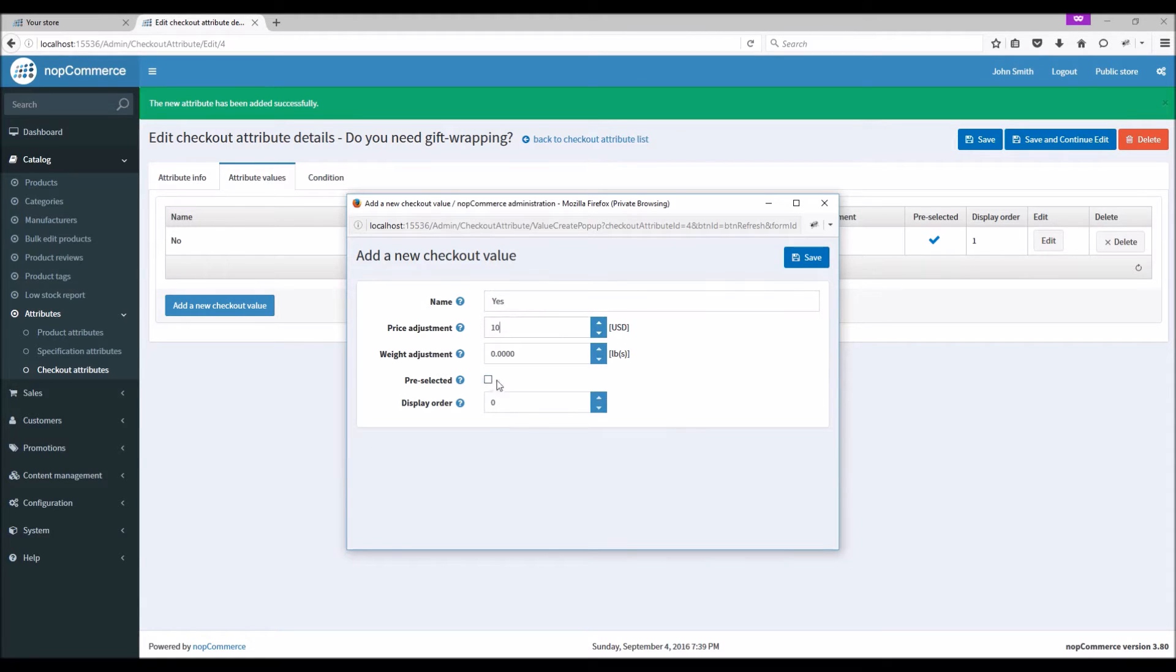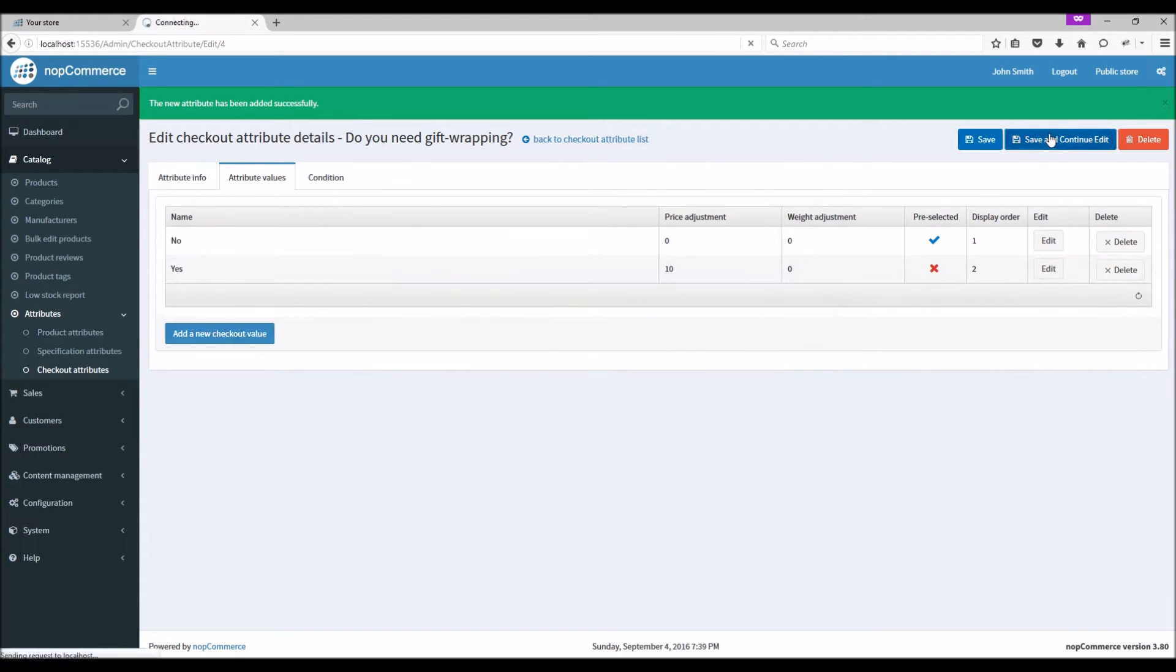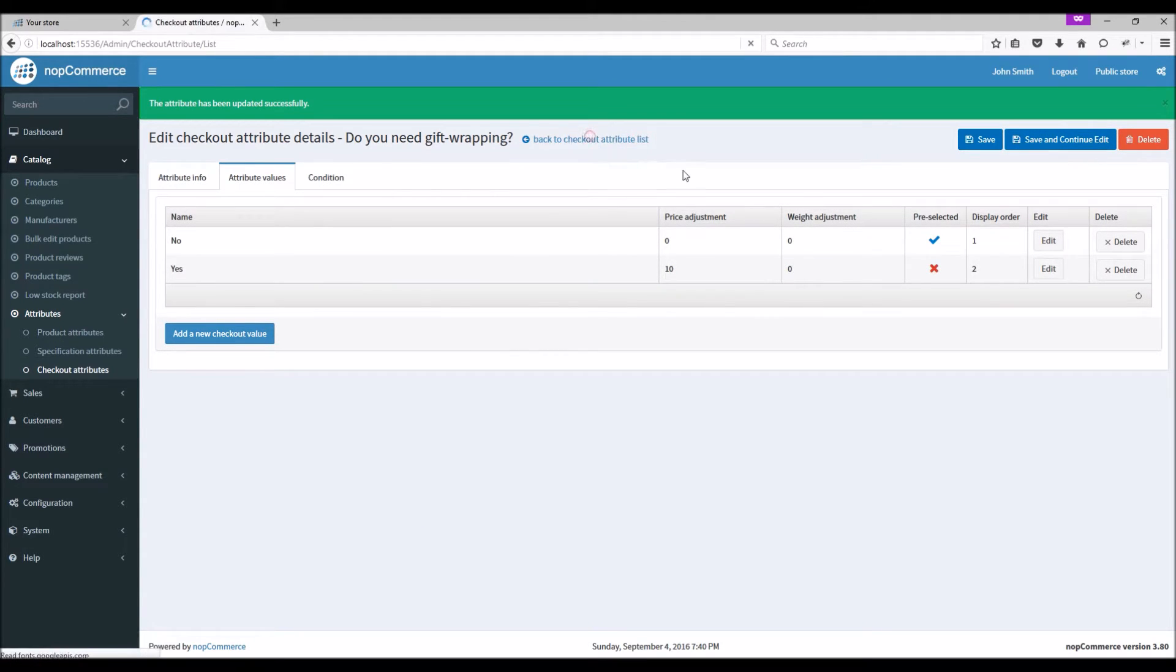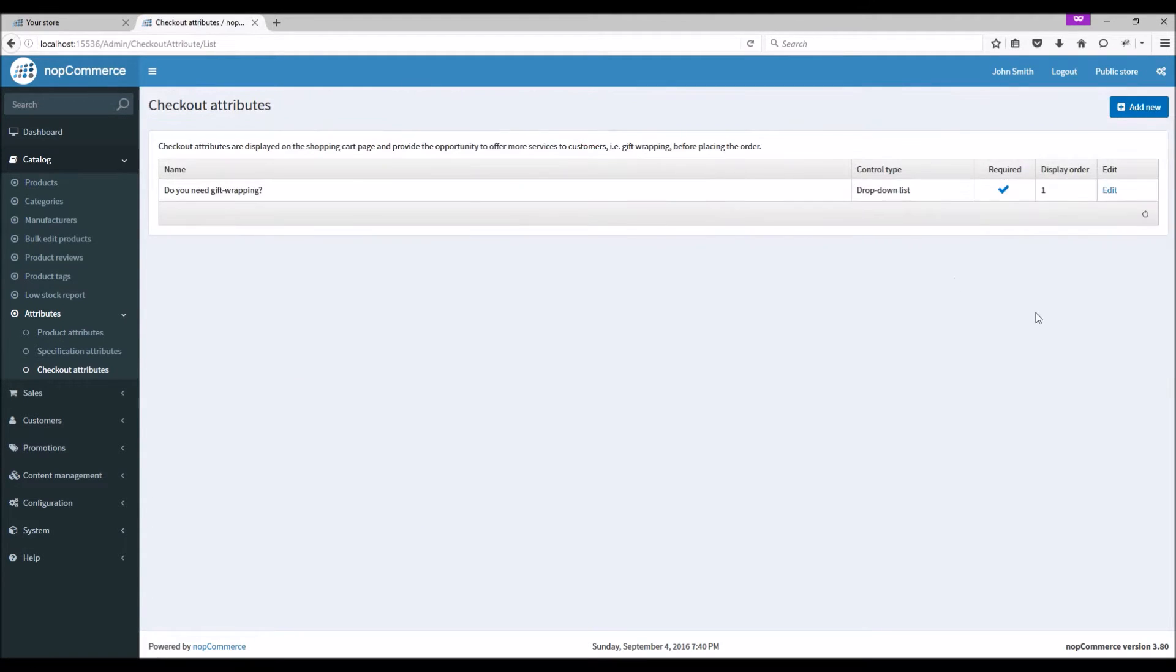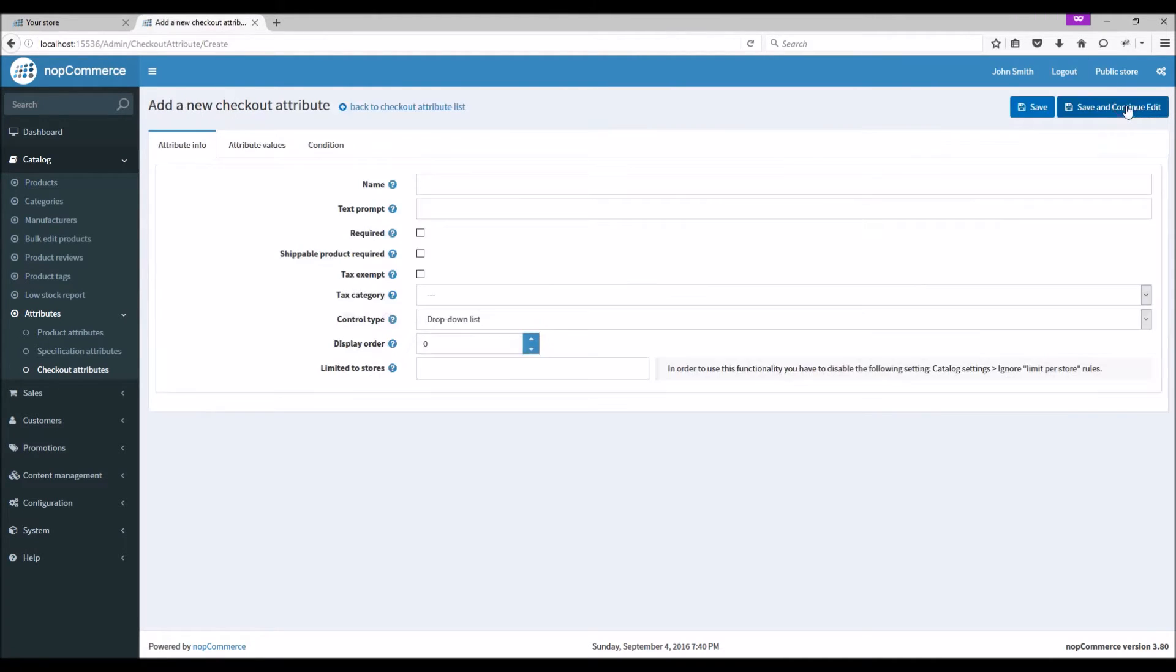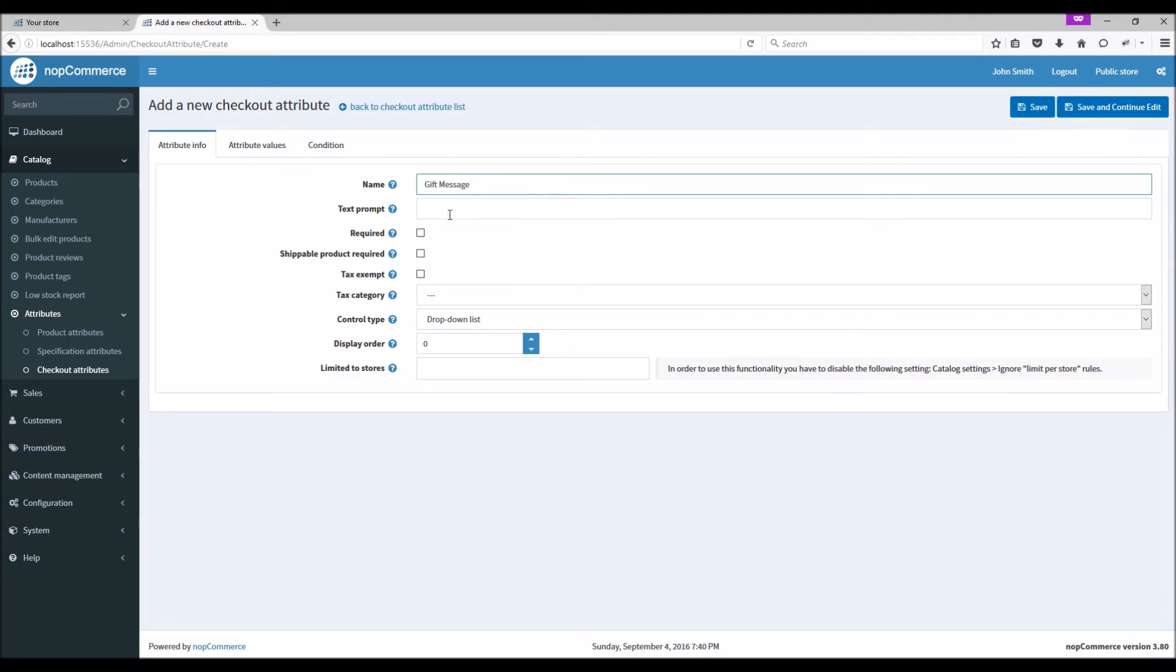Let's go back to the checkout attribute list. Now let's add another checkout attribute. Name it as 'Gift Message' and in the text prompt we can write 'Would you like to add a message?'